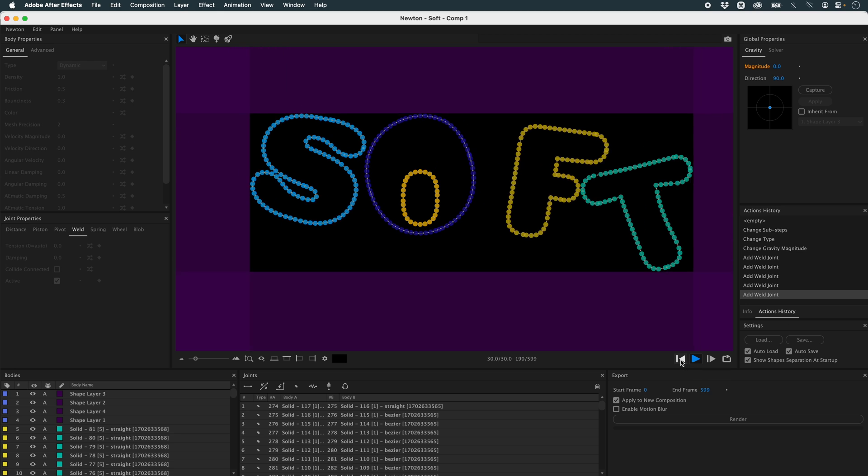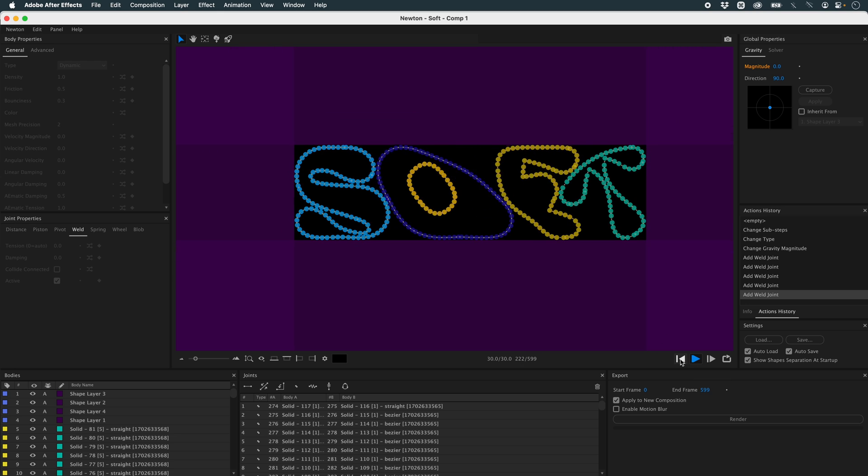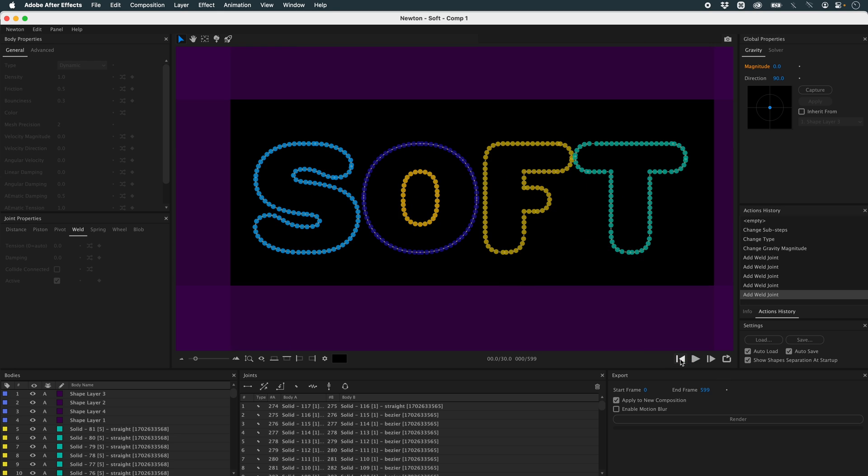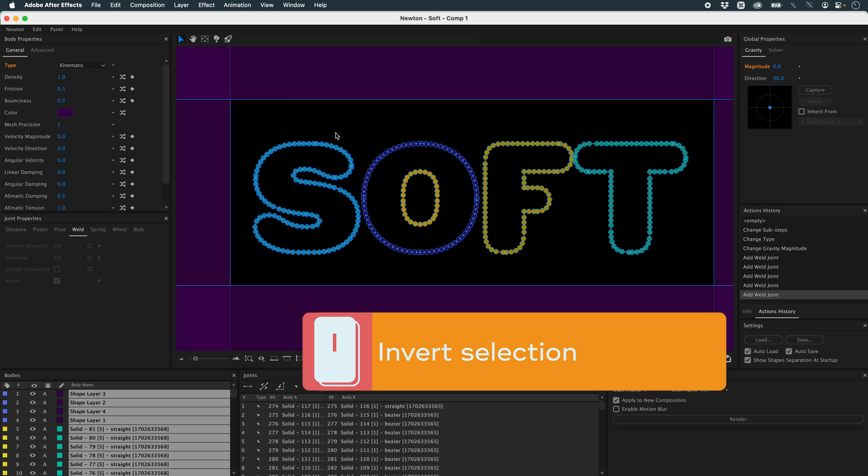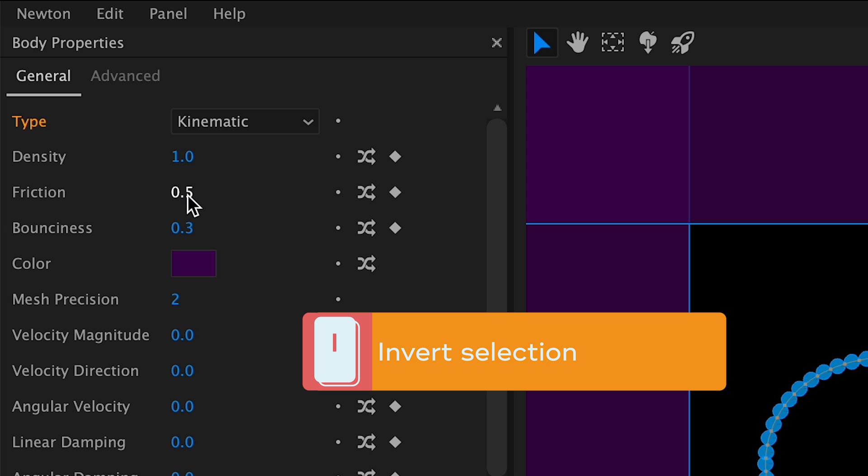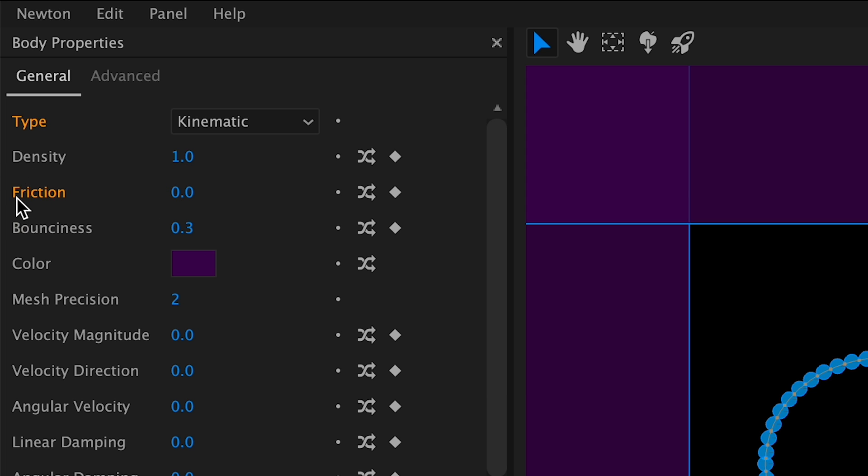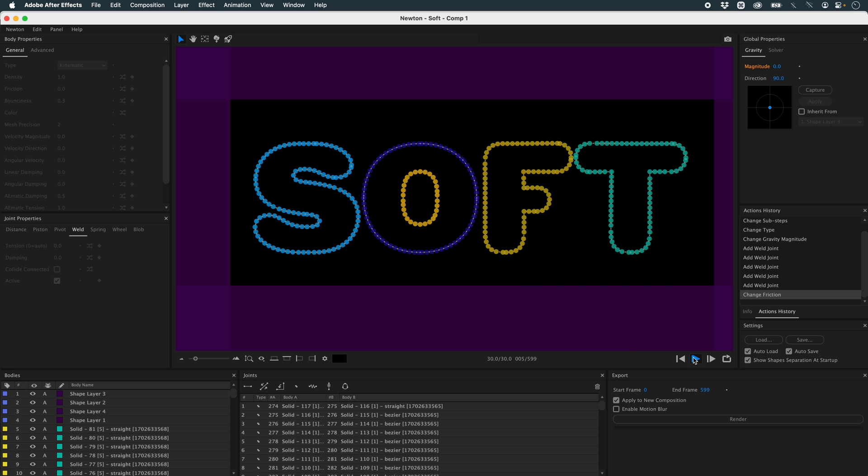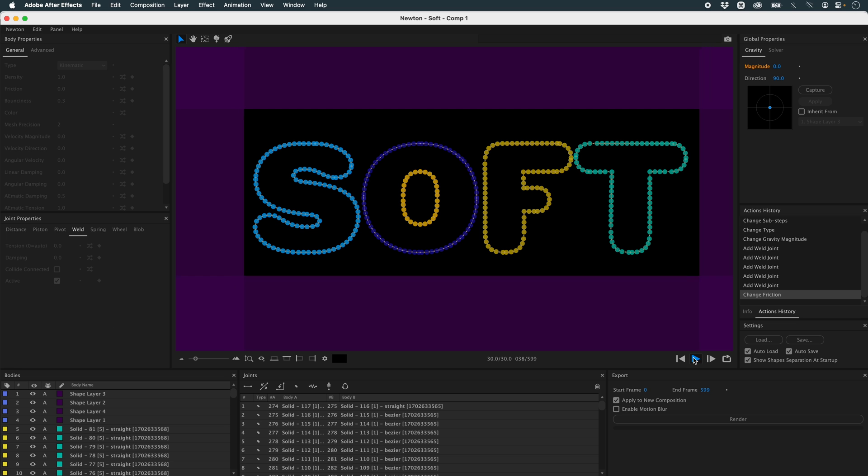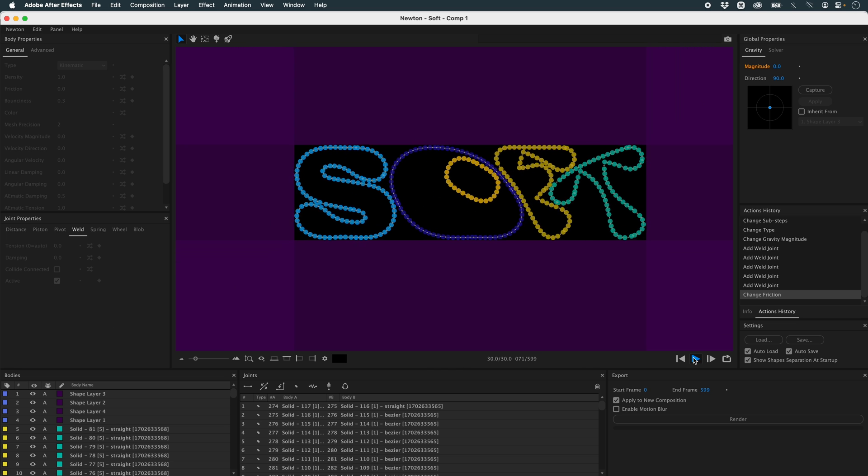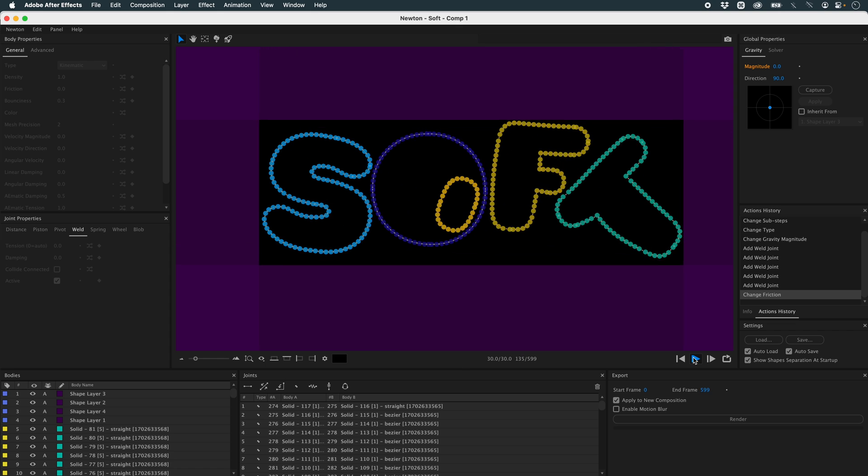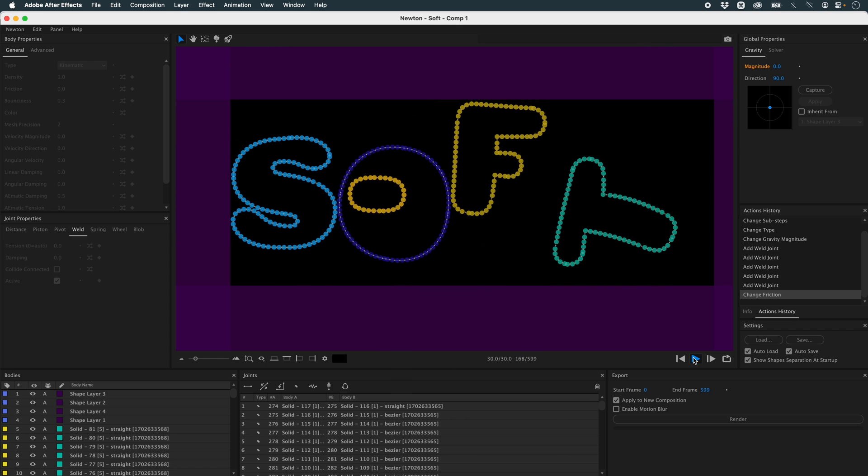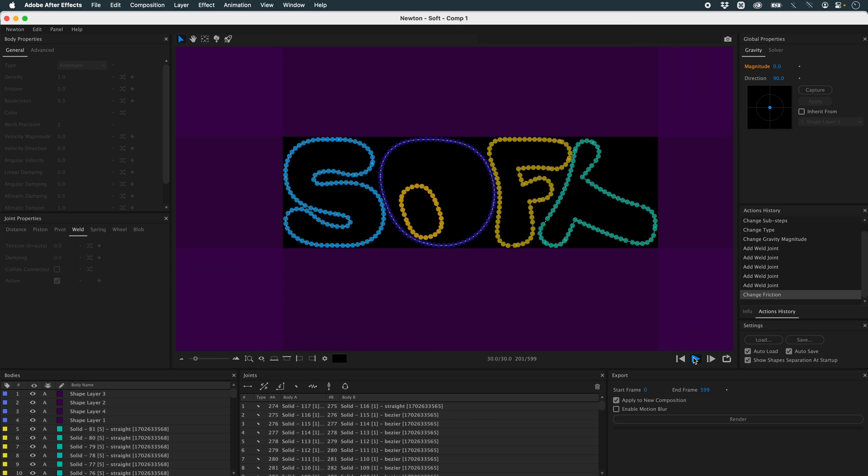The first thing we could do is take all our objects. I'm going to press I to invert my selection. And I'll cut the friction completely. I've already got a smoother simulation.